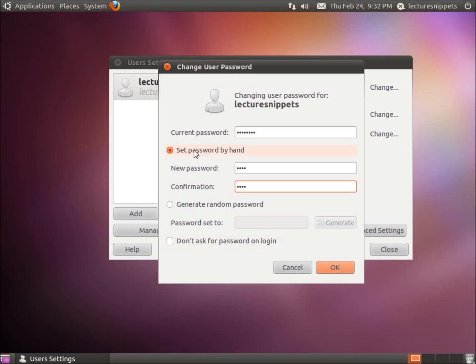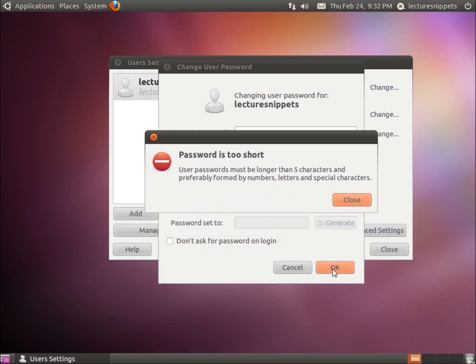I'm going to choose to set password by hand and type in my new password, and I'll hit OK. It gives me a warning saying the password is too short. It says user password must be longer than five characters.